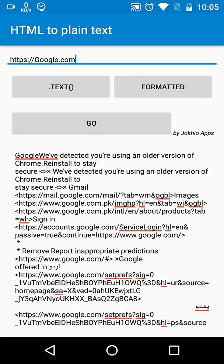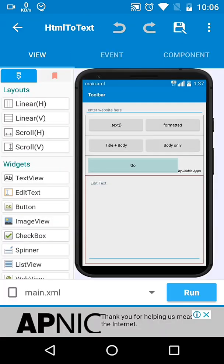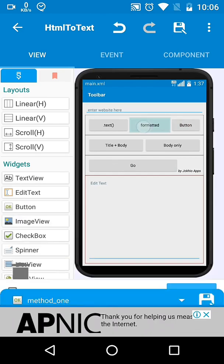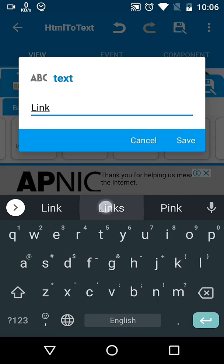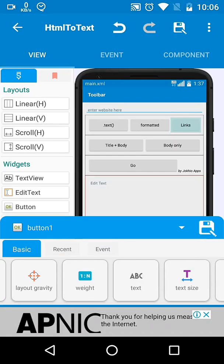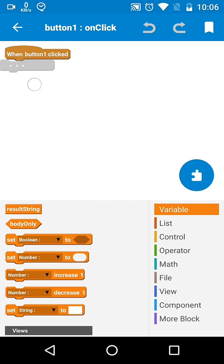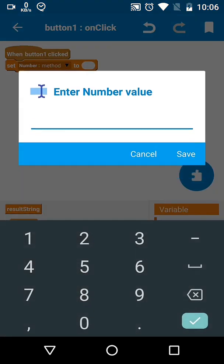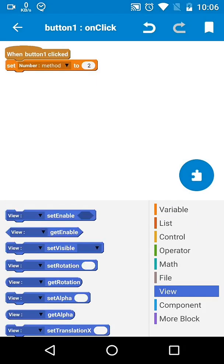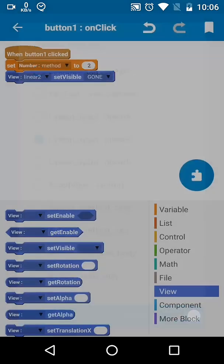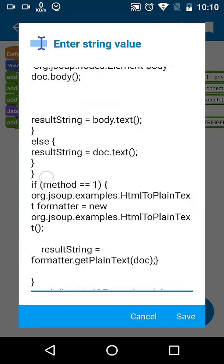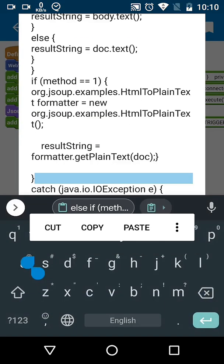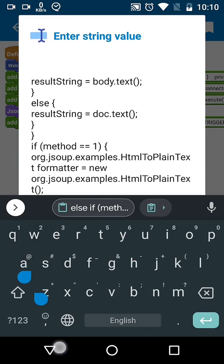Now we want a new feature: showing a list of all links in a web page. Add a new button. On click, we will set the method to true and change the visibility of the LinearLayout to visible. We need a third section of our if-else statement, so we will transfer this code to a new AsyncTask.